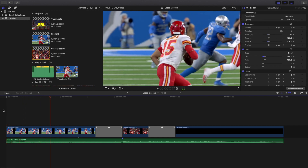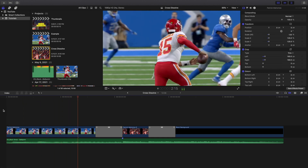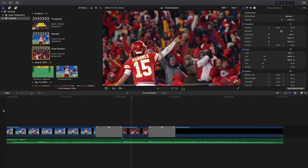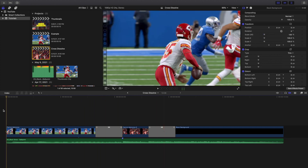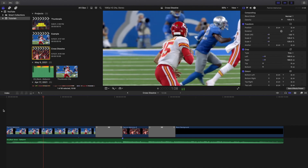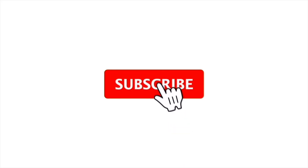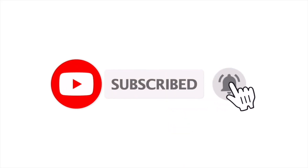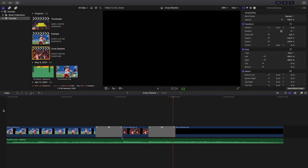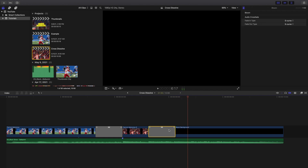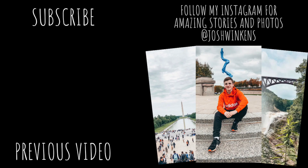Hopefully you found this video helpful and informative. If you're new to this channel, I upload Final Cut Pro 10 tutorials every day at 10 a.m. Eastern Standard Time. If you enjoy these videos, consider hitting that subscribe button. I also have a Final Cut Pro 10 tutorial playlist with over 210 tutorials, so go ahead and check that out. See you in the next one!